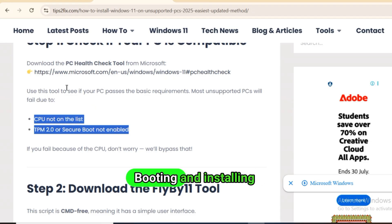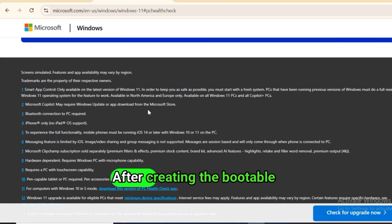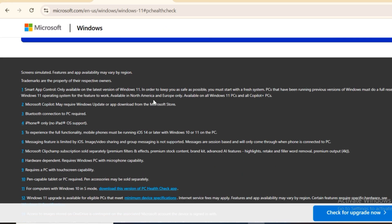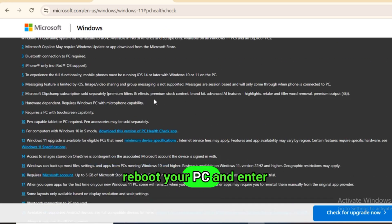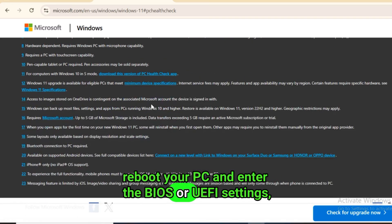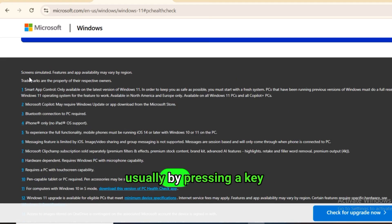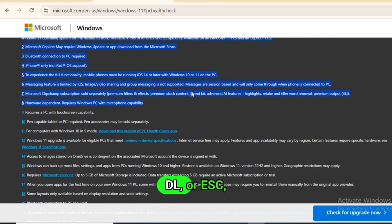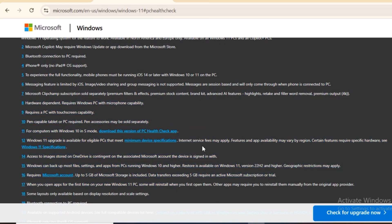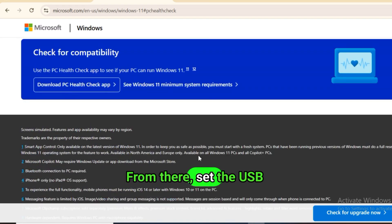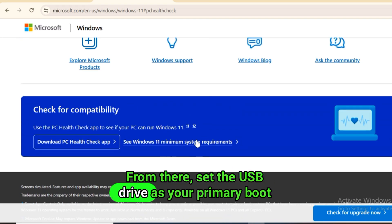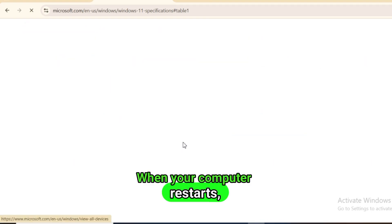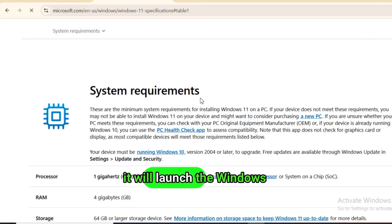Booting and installing Windows 11. After creating the bootable USB, reboot your PC and enter the BIOS or UEFI settings, usually by pressing a key like F2, Delete, or Escape when the PC starts. From there, set the USB drive as your primary boot device. When your computer restarts, it will launch the Windows 11 installer.